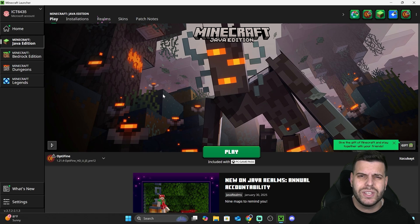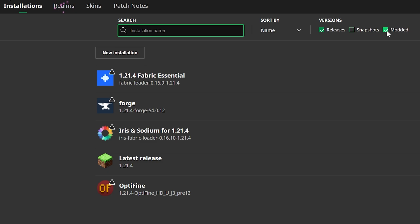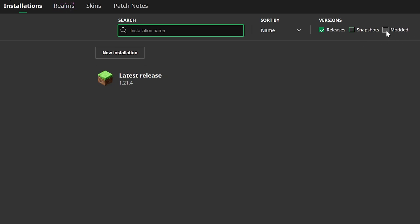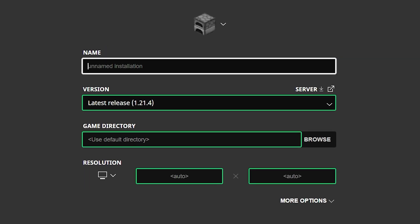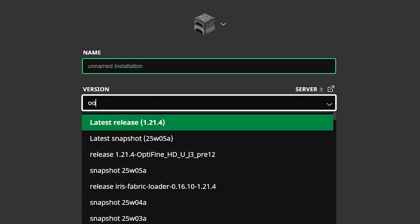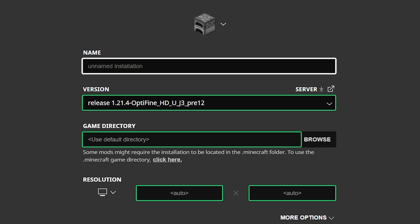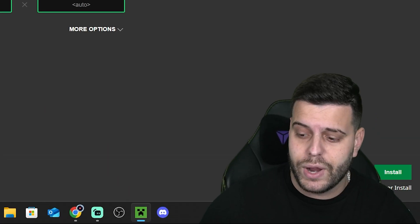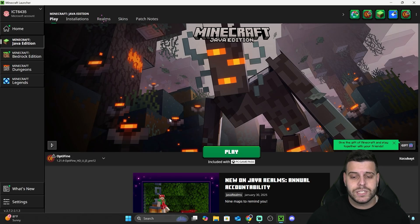If OptiFine wasn't selected automatically in the launcher, head over to Installations and make sure you select 'Modded' — without that filter you won't see OptiFine. If it still doesn't appear, click 'New Installation,' name it whatever you want, type 'optifine' in the version field, and select the OptiFine release you installed (e.g., 1.21.4). Hit Create and that'll set up an OptiFine instance for you.